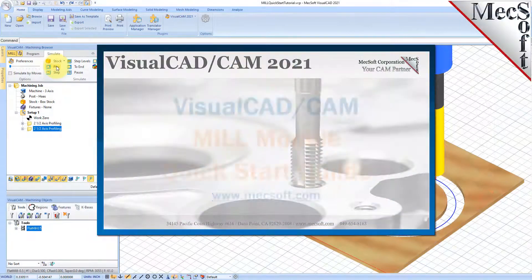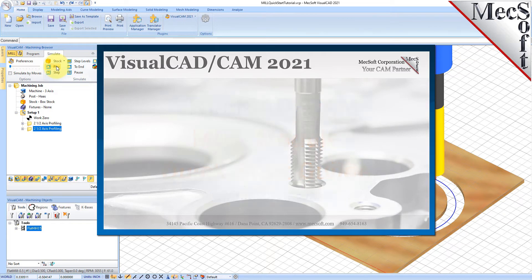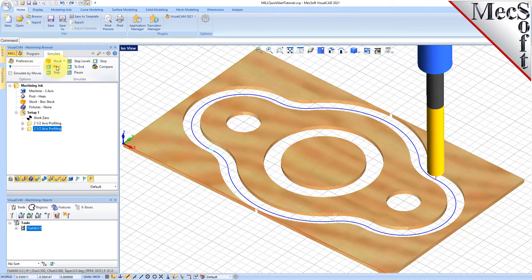Welcome to the VisualCam quick start tutorial series brought to you by Mechsoft. Today we'll be demonstrating the MIL module. Before we begin, let's talk a bit about the VisualCAD display.